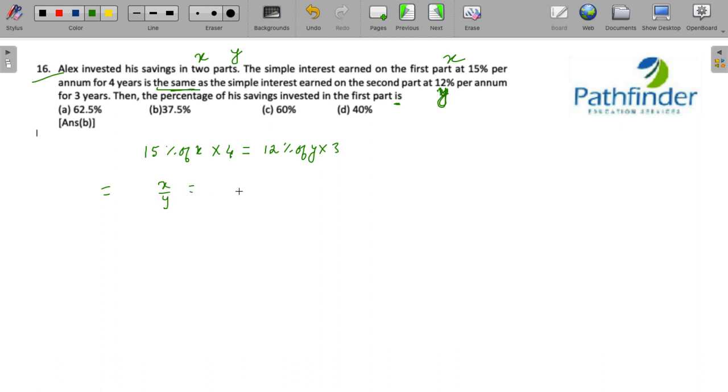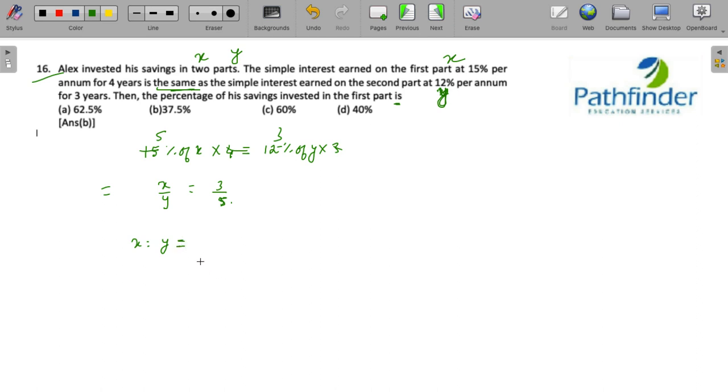If you simplify this you will get the value of x upon y. So we have three fives are 15 and four threes are 12. So the value of x upon y is 3 is to 5. So the ratio of first and second part is three is to five.